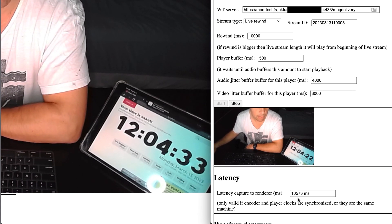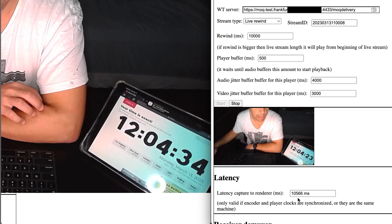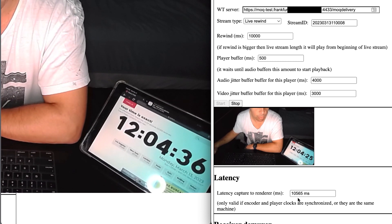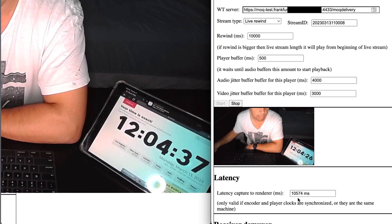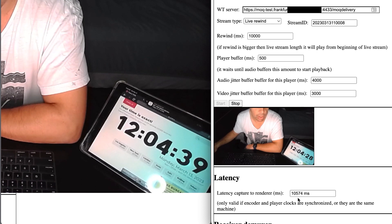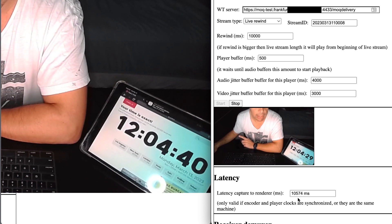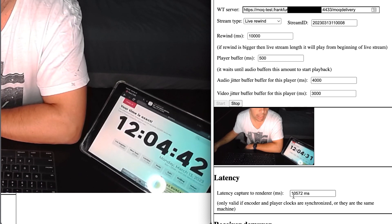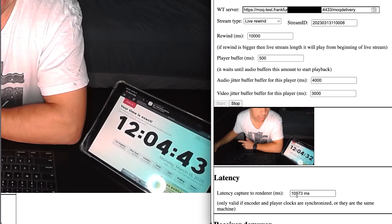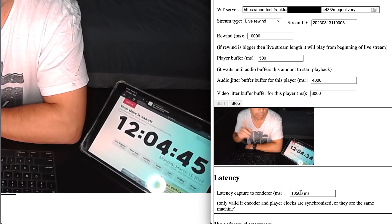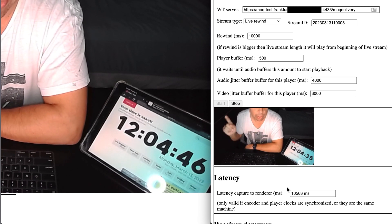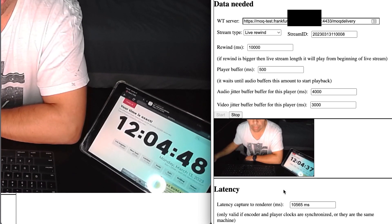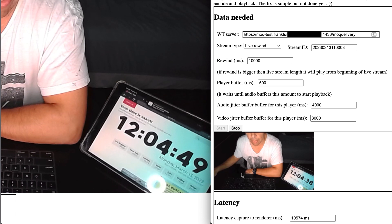Since the latency is measured from when the frame is captured minus when the frame is displayed, the latency is measuring 10 seconds and a little bit more, but basically the 10 seconds of the rewind. Let's stop.